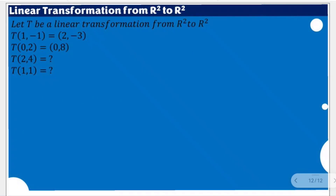We are going to solve for these two specific unknowns using the concept of linear transformation in these two already given representations. What we could do now is to look for the possibility of making these two vectors be a linear combination of the other two given. With that, we can identify the correct coefficients that could be paired with each of them to satisfy a linear combination.